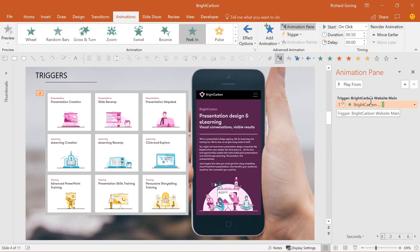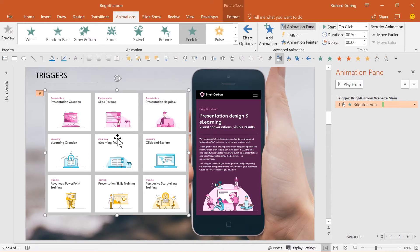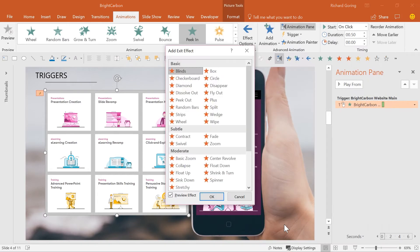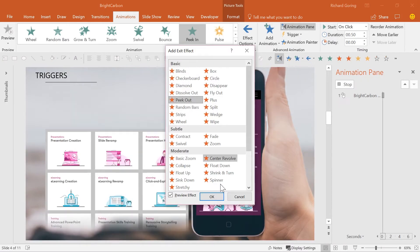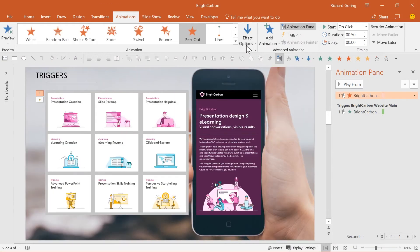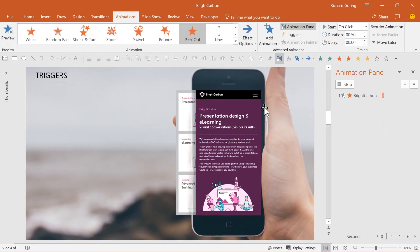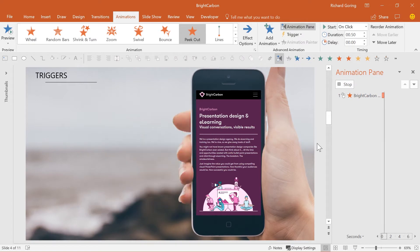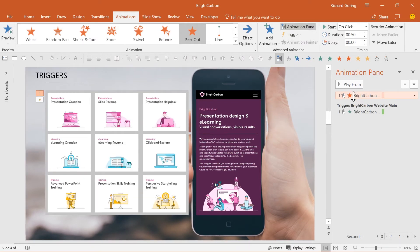There you have the animation under a new trigger heading, so that the animation will only happen when you click on the website screenshot. To make things truly flexible, you can also have the service icons disappear using the same technique. Click on the icons image, go to the animations tab and add an exit animation — in this case a peek out animation, peeking out to the right. You can also trigger this animation to happen when clicking on an object.